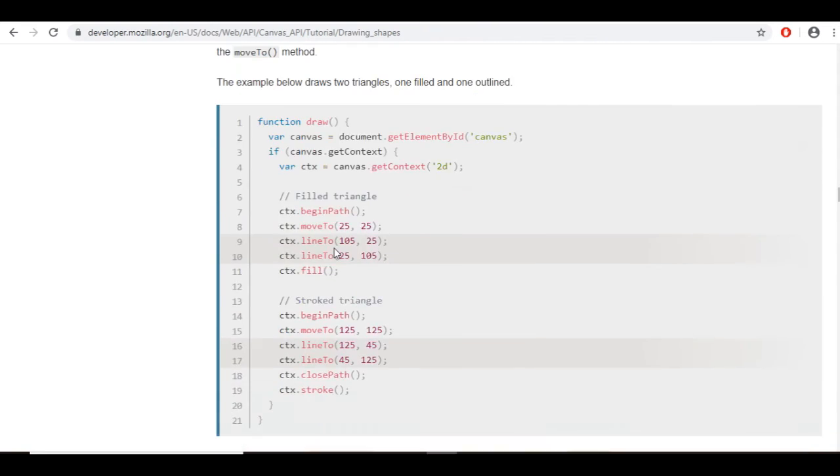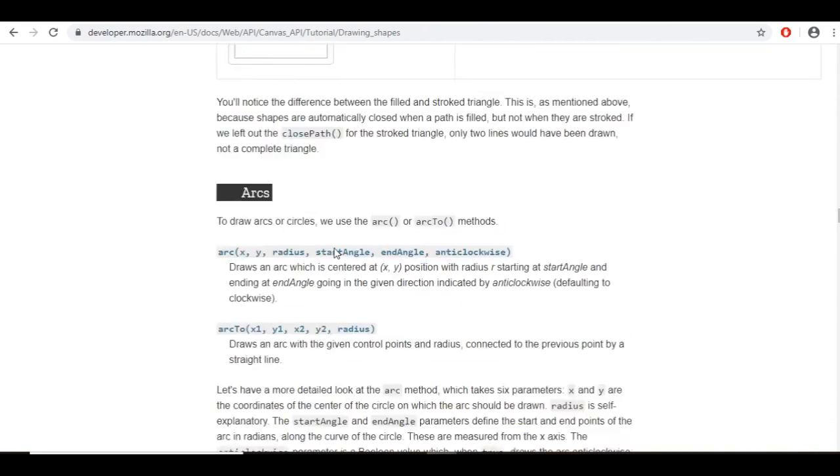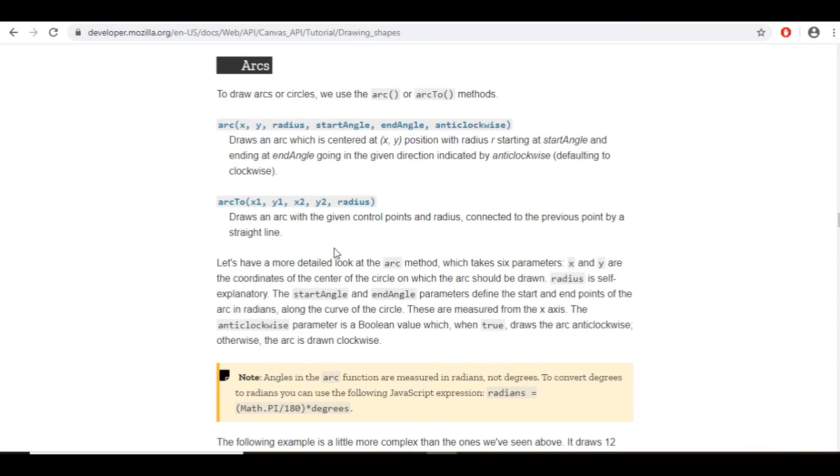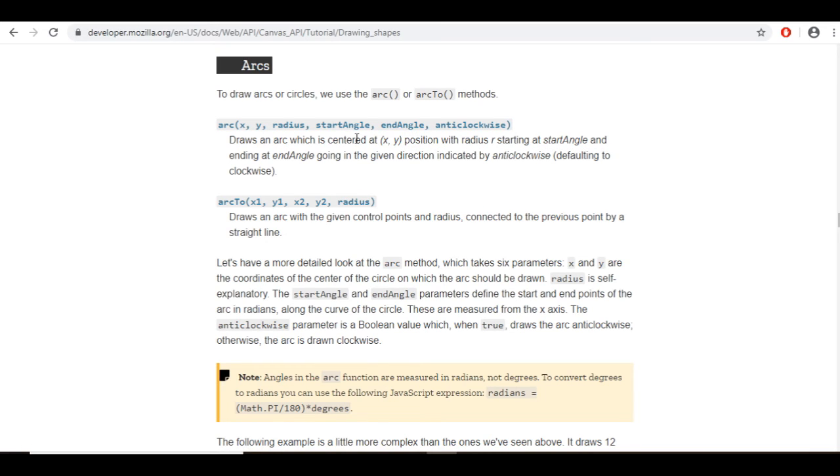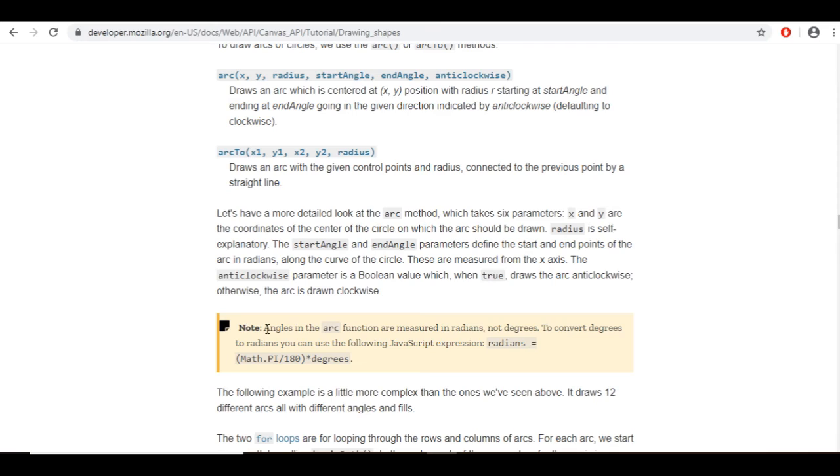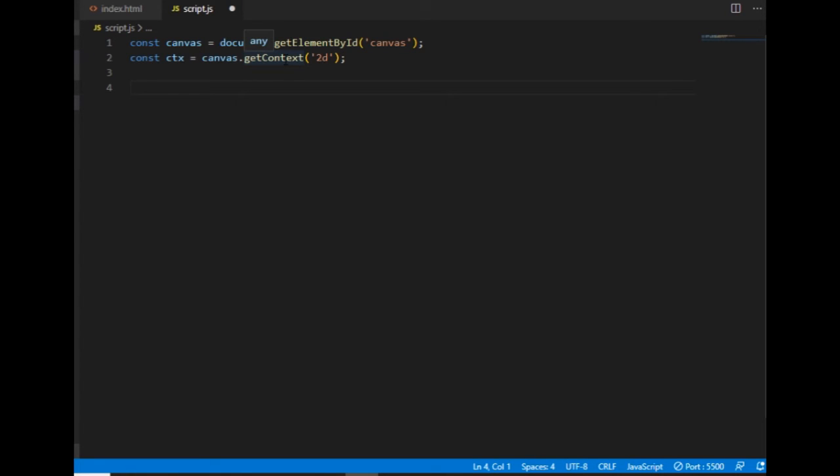If I'm looking for circle, I will find the arc method. It needs a few parameters. The X and Y are the coordinates of the point the arc is centered at, and the radius is the size. Start angle and end angle are the drawing angles of the arc. If I want to draw a full circle, the angle will be 360. But here's a note: angles in the arc function are measured in radians, not degrees, so 360 in degrees would be two times pi in radians.